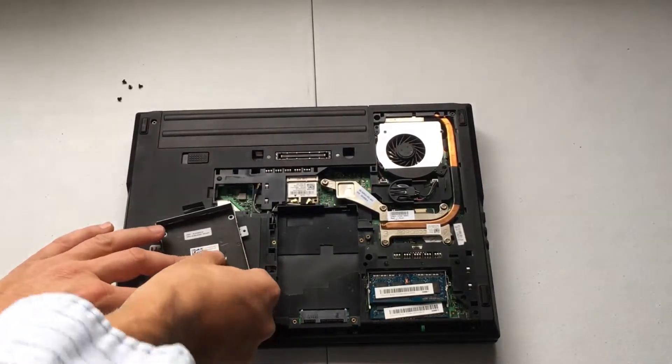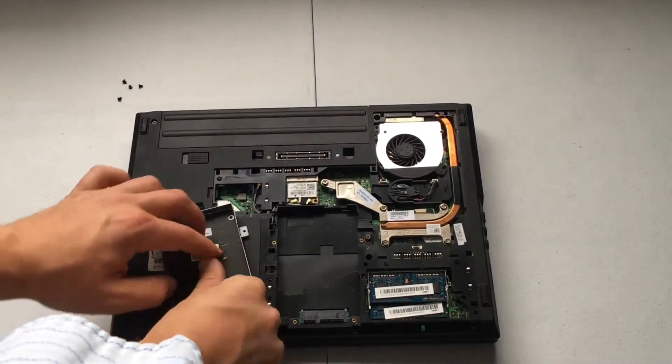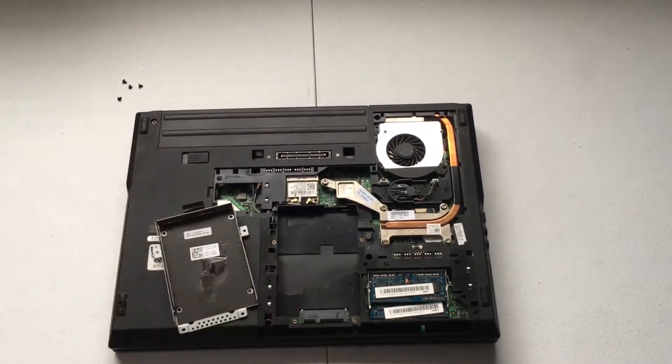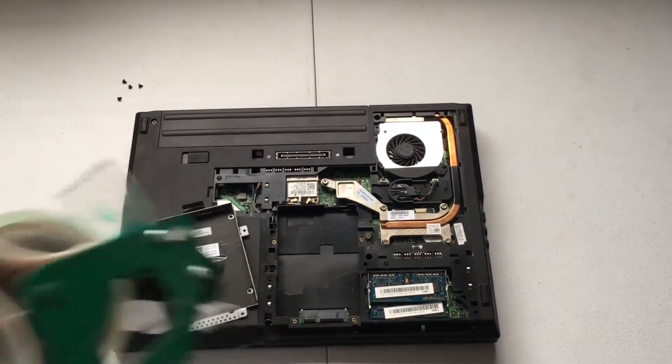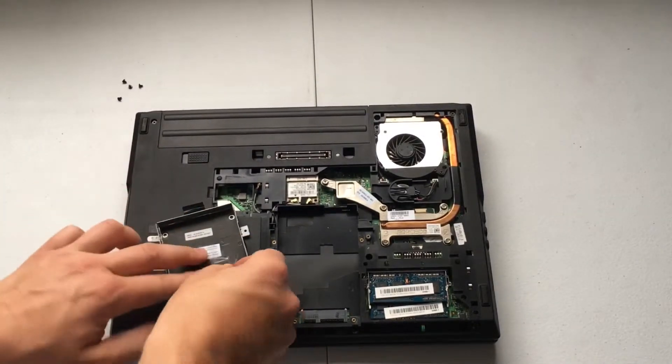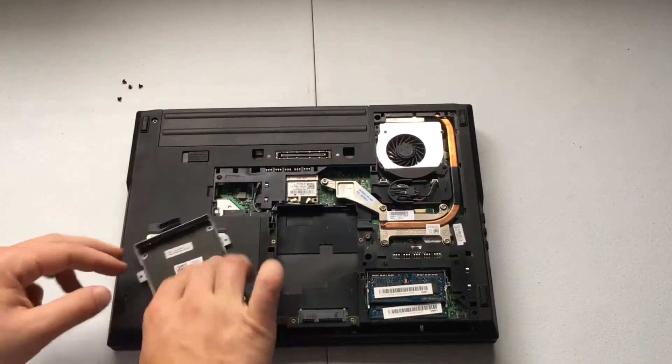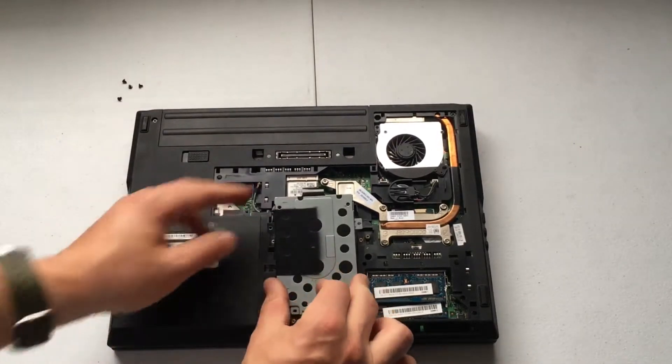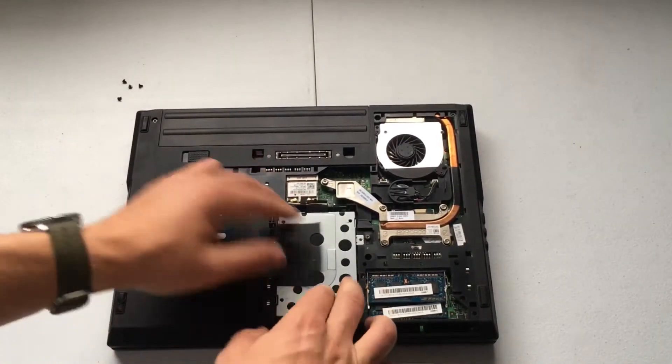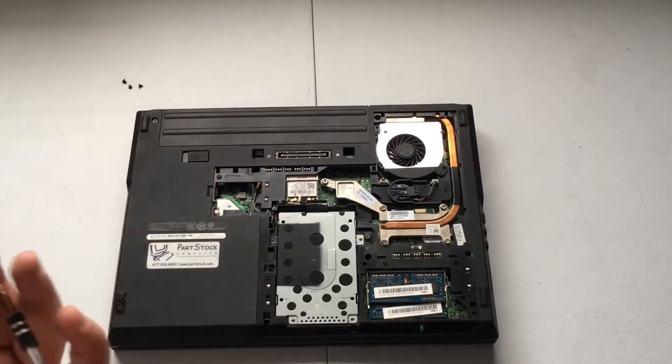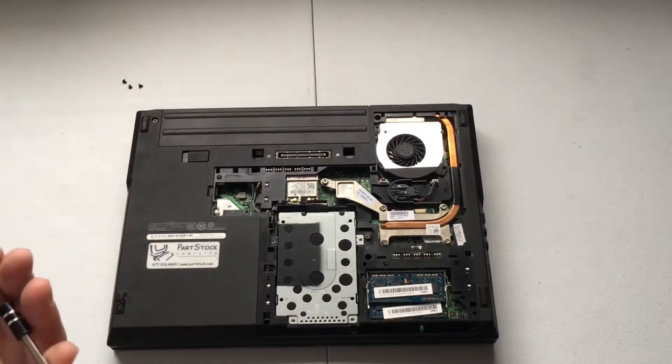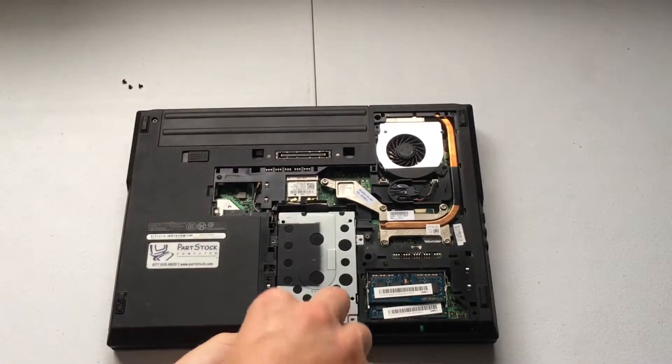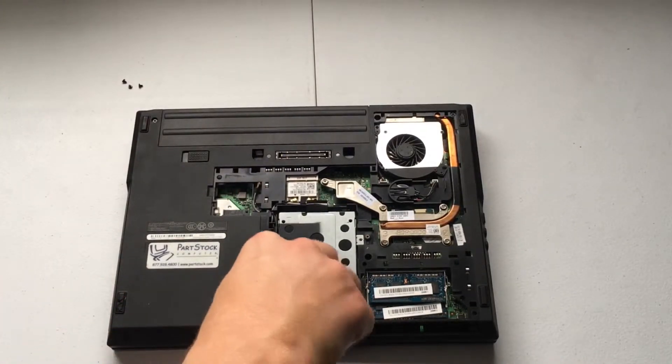Tape these guys down so they stay there. Get a little more tape just to make sure. And then we'll put that right in there. And we can put these four screws back. This way it won't go all over the place.